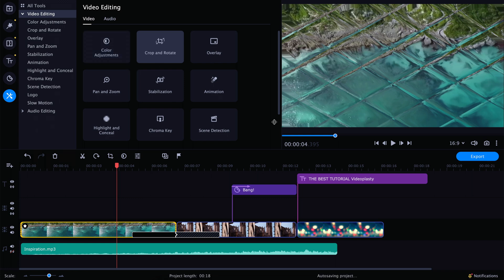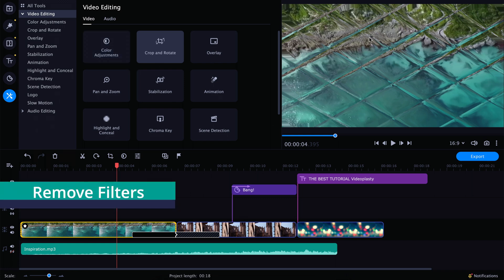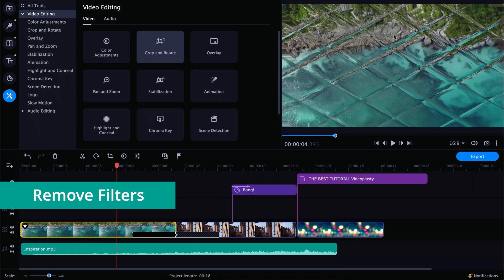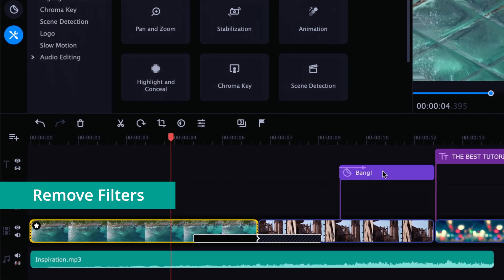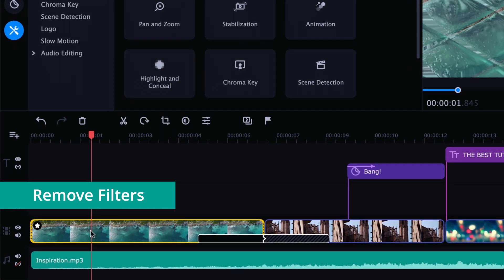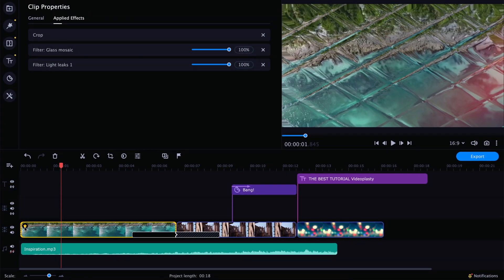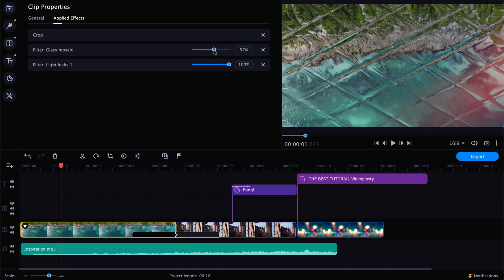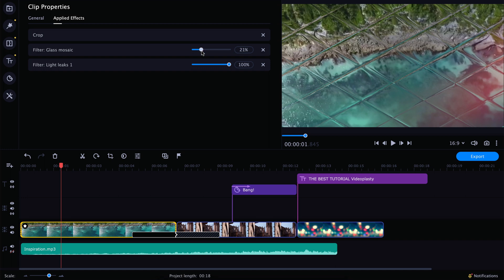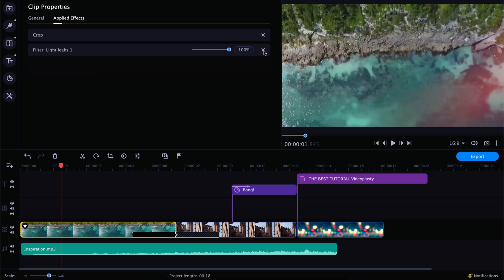Another interesting thing — let's say you want to remove some filters, like the glass effect. With the video selected, click on the star button and you'll see all the properties and filters applied. For filters, you can also change the intensity to make it less intense, or in our case, just click the X button to remove them.